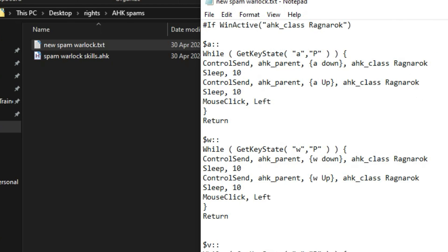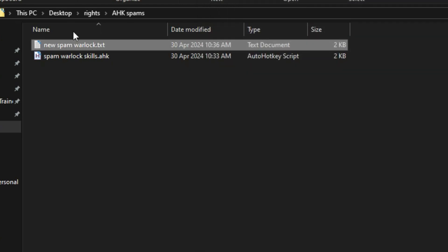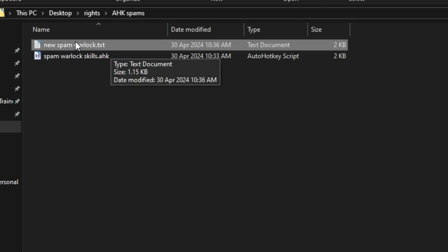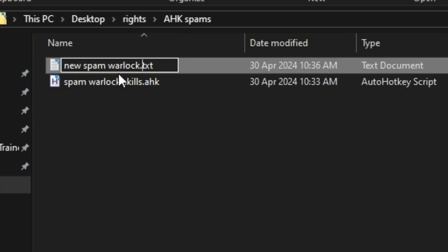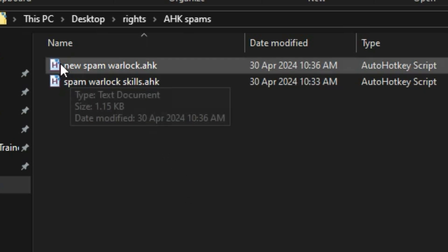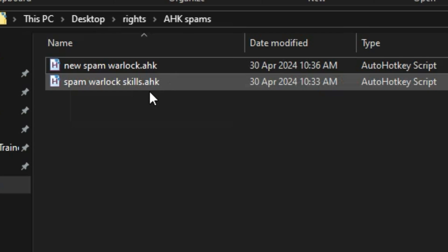Ctrl S for save. Next, change its file type from TXT to AHK. If the icon of your file changed to something like this, you are successful.